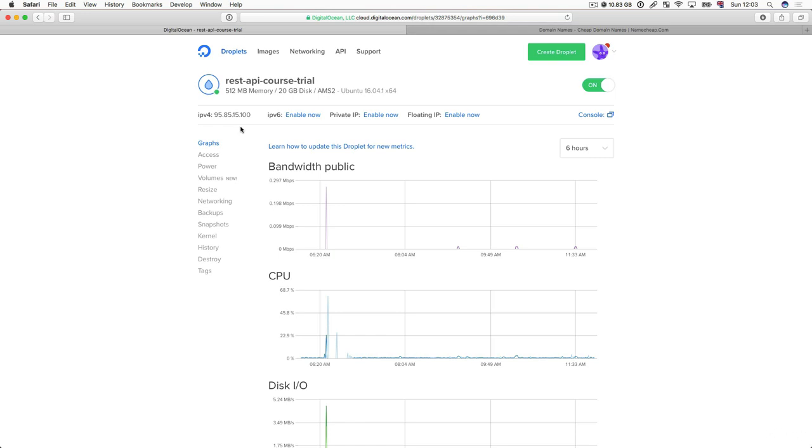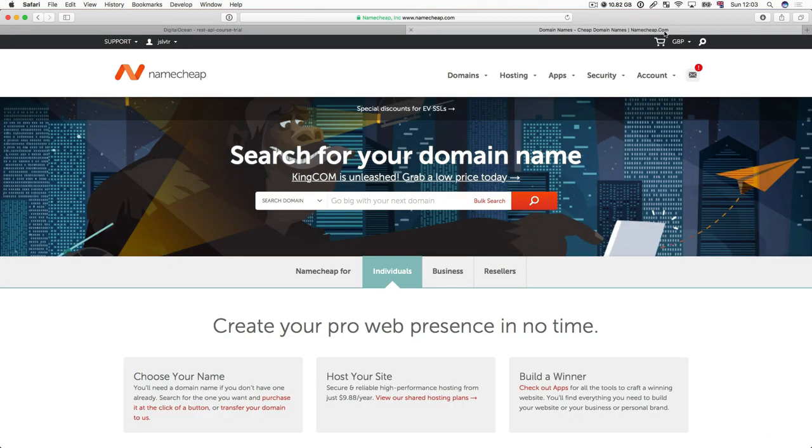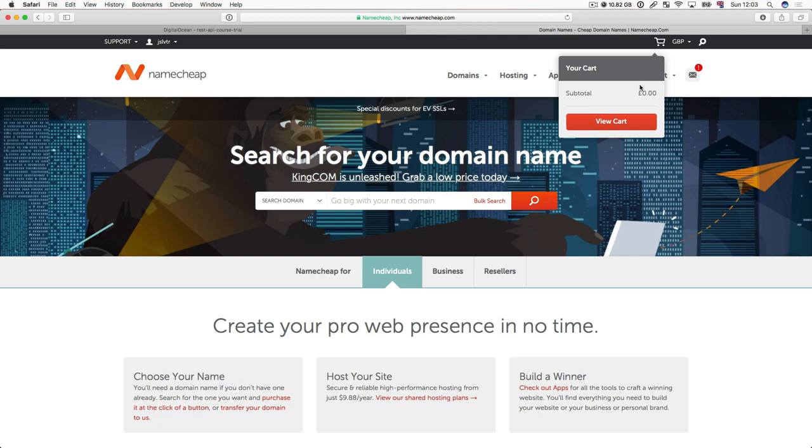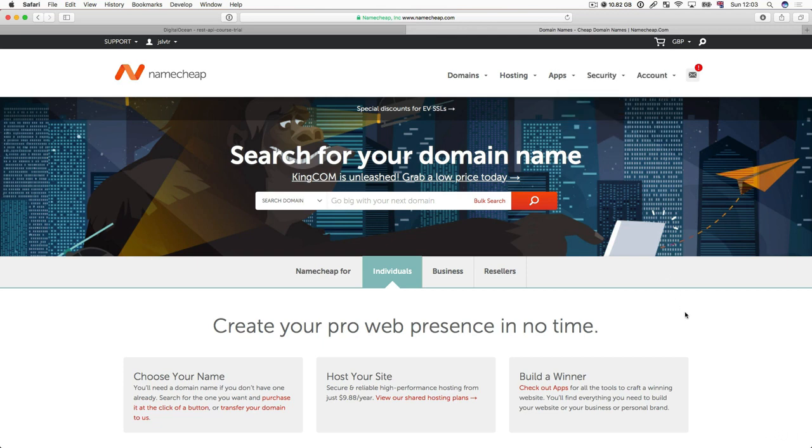So the first step in setting up our domain is we must know our IP address. So keep note of that, I'm just going to copy that. And then we're going to go over to a website called www.namecheap.com. There are many of these websites on the internet. I like Namecheap just because of the way they conduct their business and their pricing.